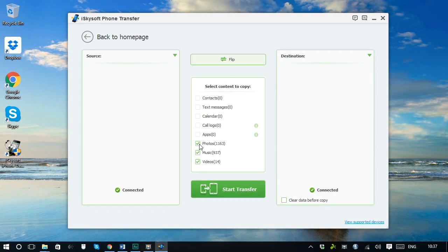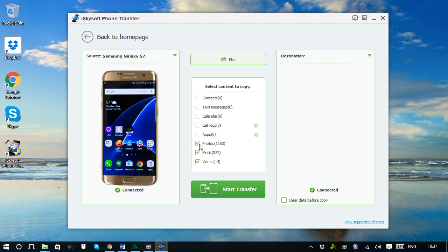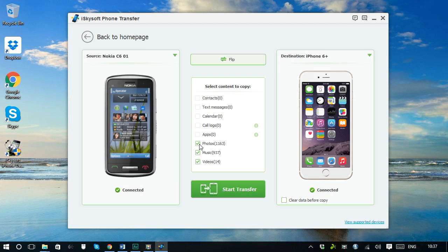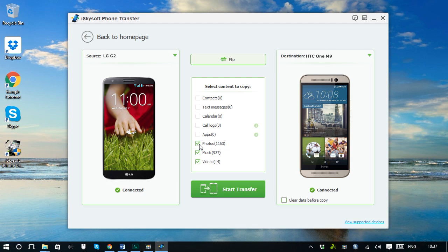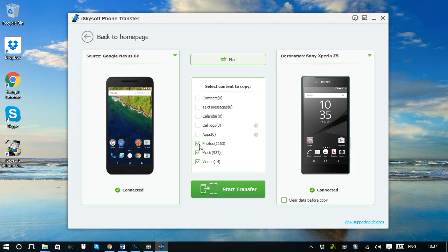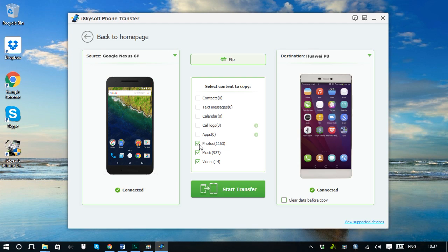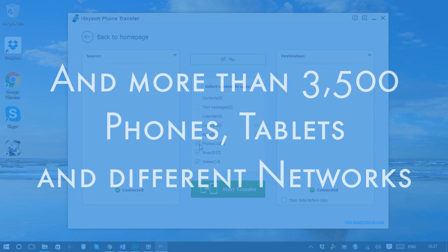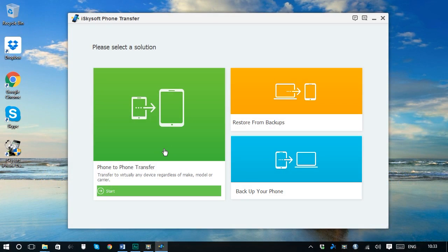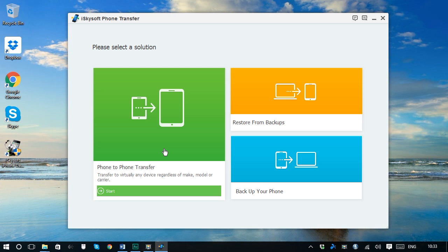Phone transfer works perfectly with Samsung, Apple, Nokia, HTC, LG, Sony, Google, Huawei and more than 3500 phones, tablets and different networks. No matter what type of device you have, phone transfer offers the easiest way to transfer data from one phone to another.